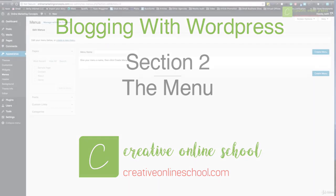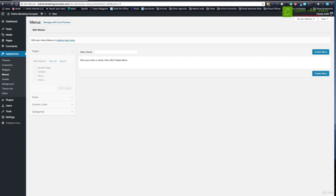One more thing under appearance that I want to take a look at is the menu. It's very important because when you create pages on your website, they don't just naturally appear on the website itself on the front end. You have to set up a menu and a navigation area and tell it where that's going to go and what goes in it.